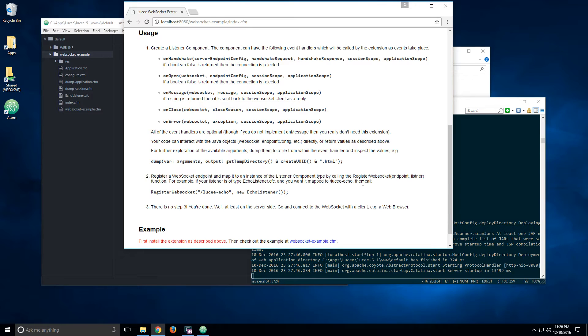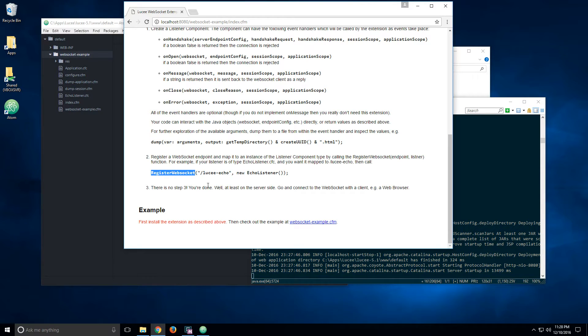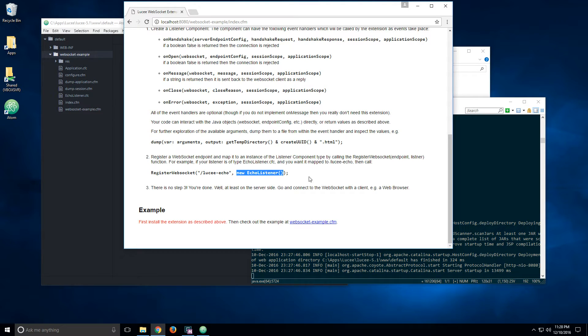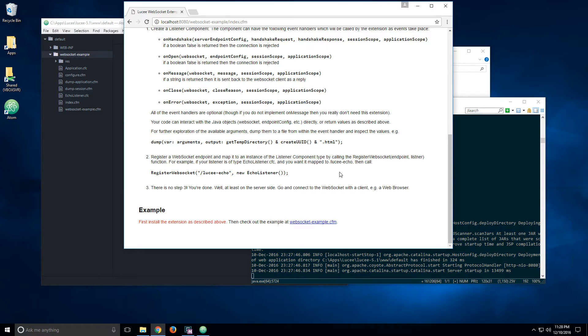To register the WebSocket, you use a new function that comes with the extension called registerWebSocket. You pass the endpoint, and then you pass a component of the type of the listener. Obviously, if you want to maintain reference to the listener, you can store it in the application scope, which can be useful if you want to track things and to send events from the application.